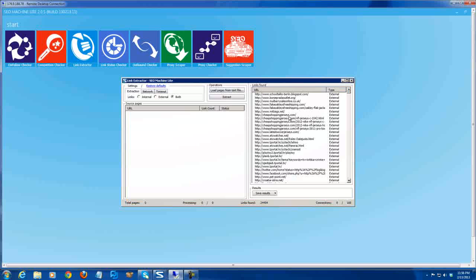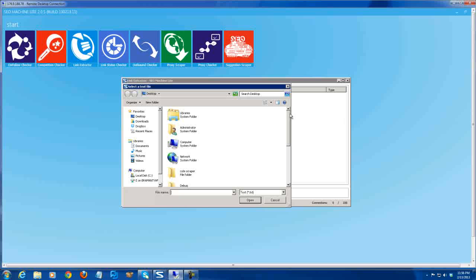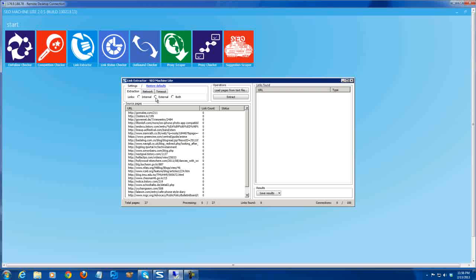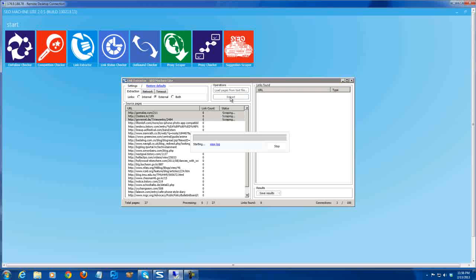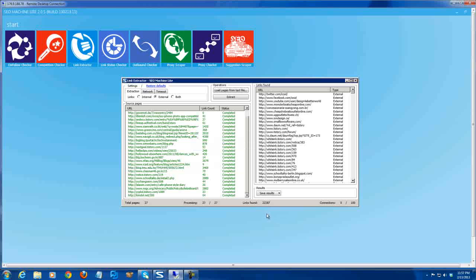Link Extractor. You can choose external only. First we load the links. So loading the links. Choose external if you want external links only, internal if you want internal links only, or both. And then extract. It will extract all the links on these pages. We got like 17,000, or maybe more — more than 20,000.